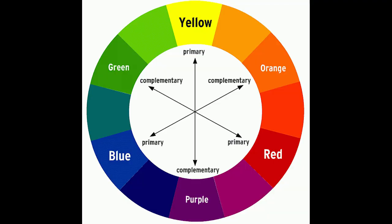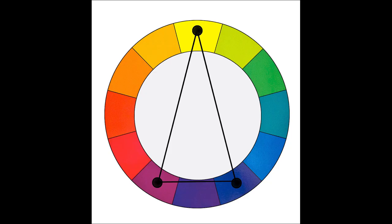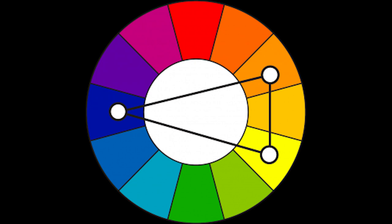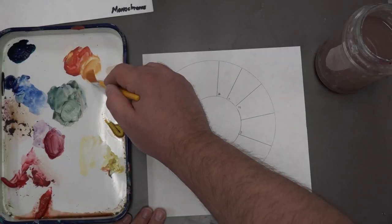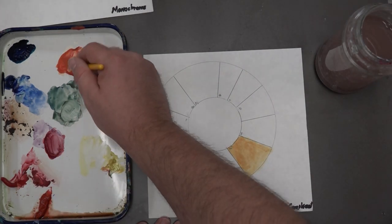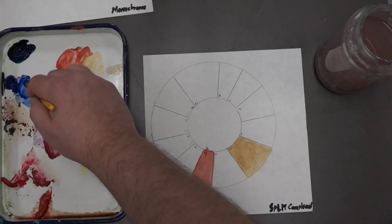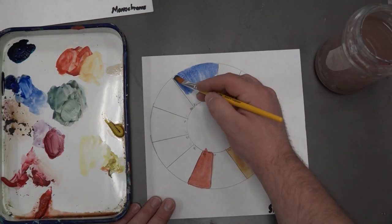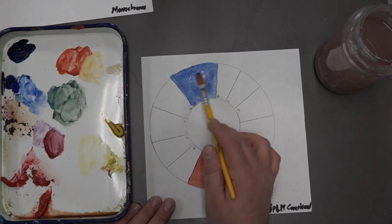Finally, number five: split complementary. Going back to complementary — the complement of blue is orange. For a split complementary, you take your color — blue — and instead of using its direct complement, orange, you split it on the other side and use the two neighbors: red-orange and yellow-orange. That gives you the full scope of the palette, more options to work with, and more color elements that are still within the same color family but just slightly different.